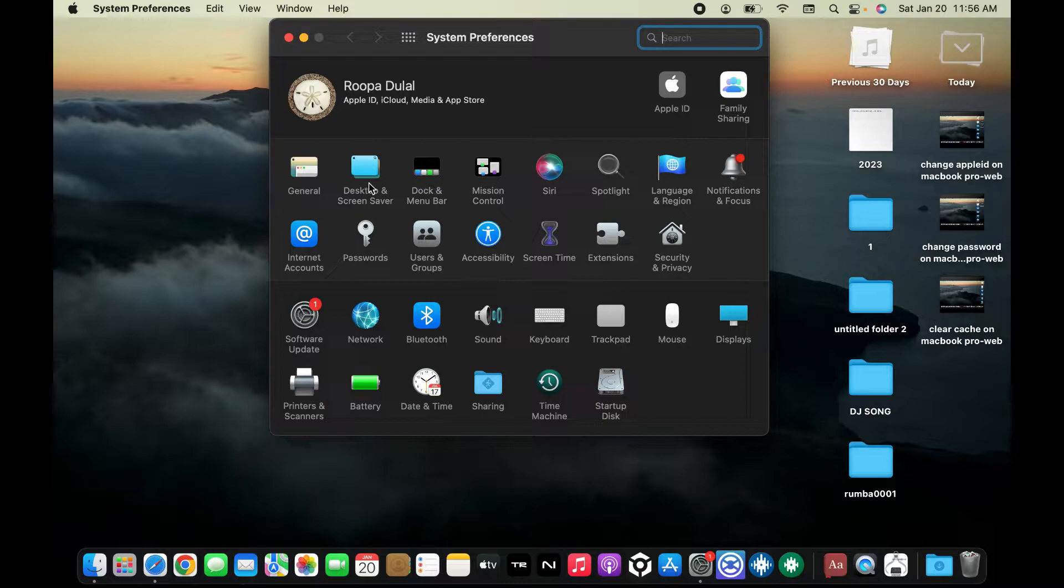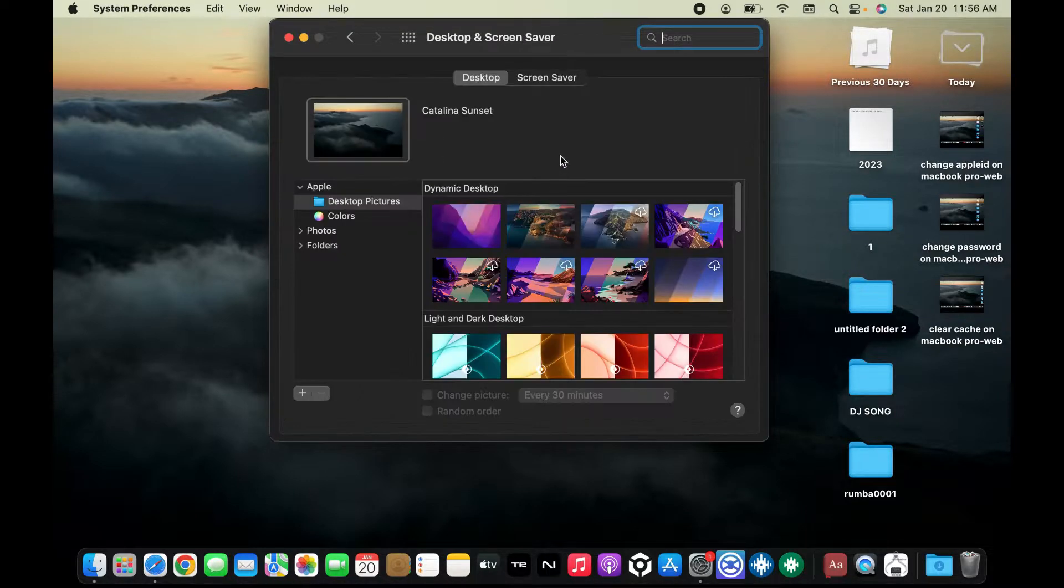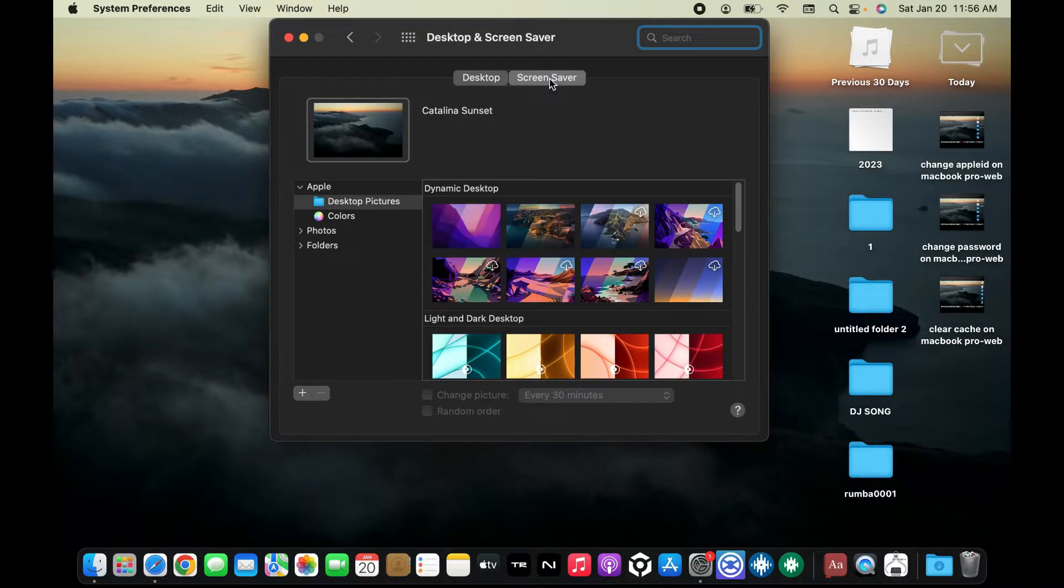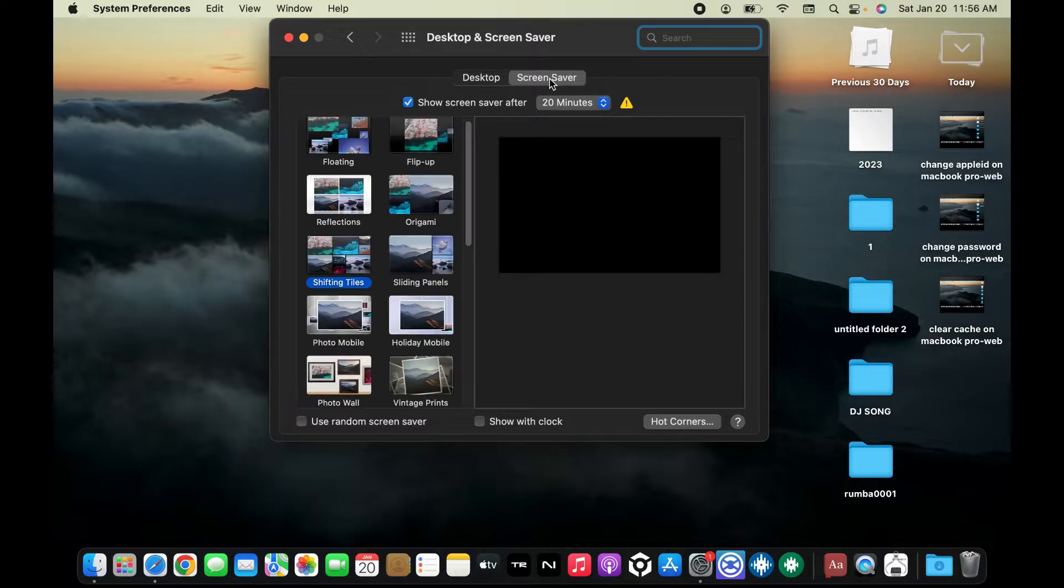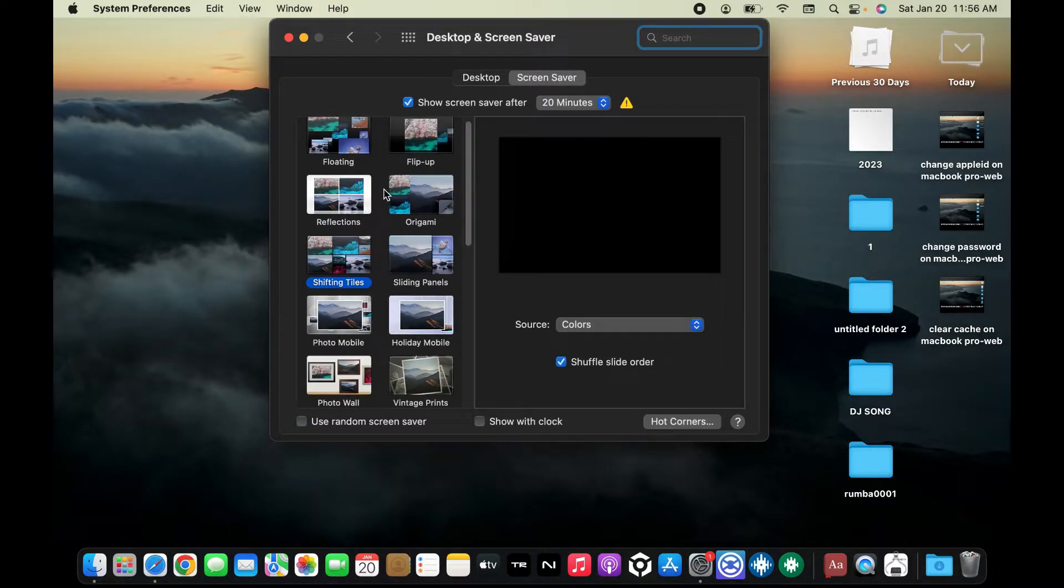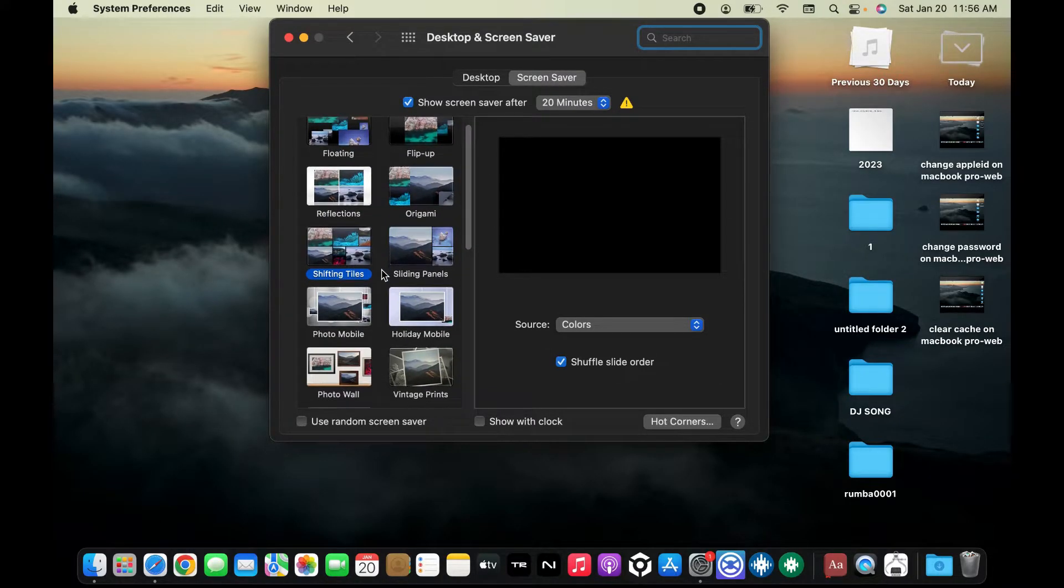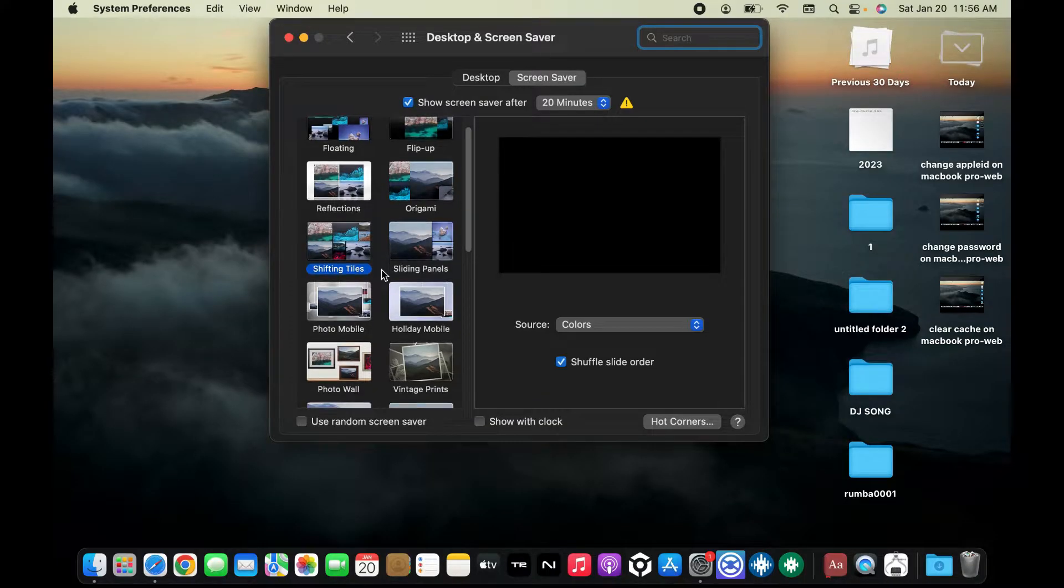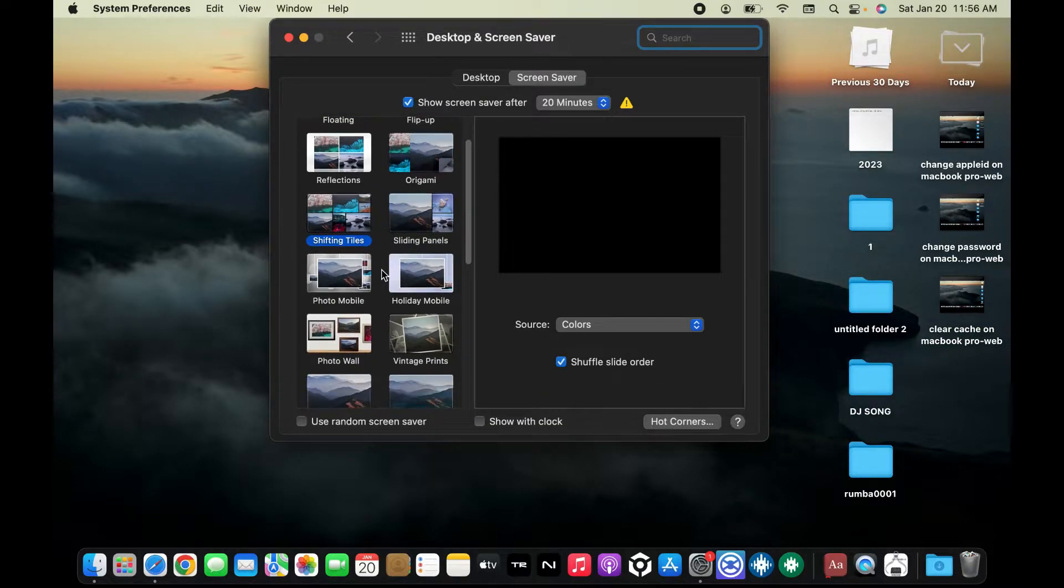Click on Desktop and Screen Saver option and make sure that you select Screen Saver from the top of the screen. On the left inside menu, you will be able to see the list of available screen savers. Choose the one you would want to use as your lock screen background.